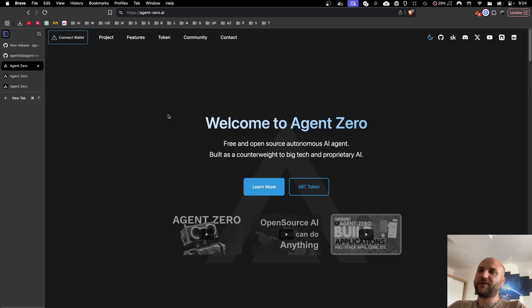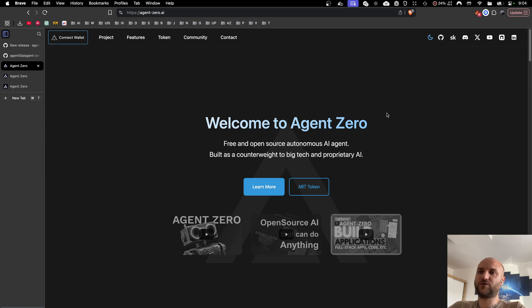Before we jump to the updates, let me remind you that Agent Zero is a completely free and open source system. You can download it, change it to whatever you want, use it for whatever you want. It is being built for you to use it for free.